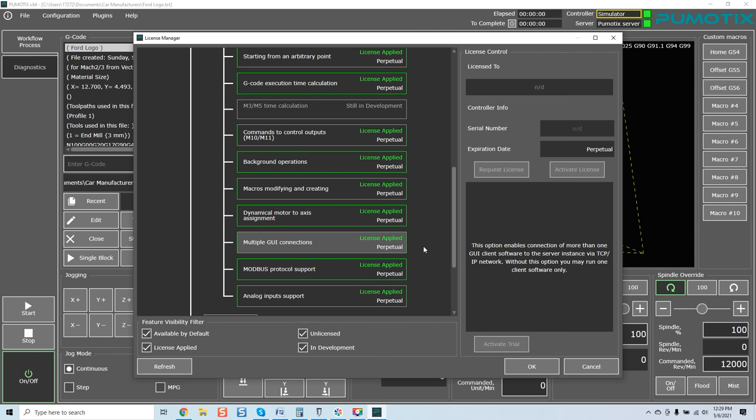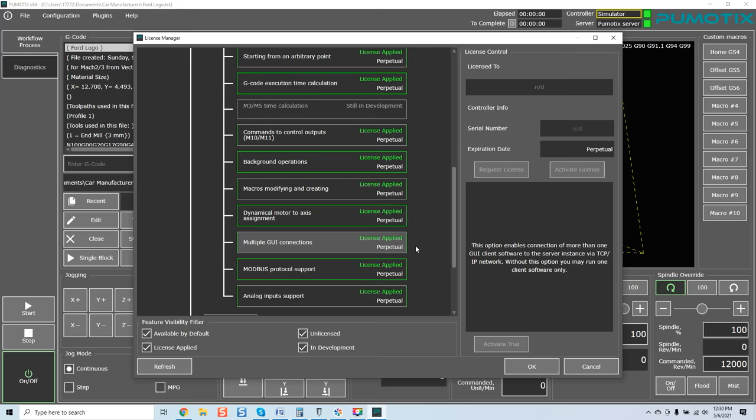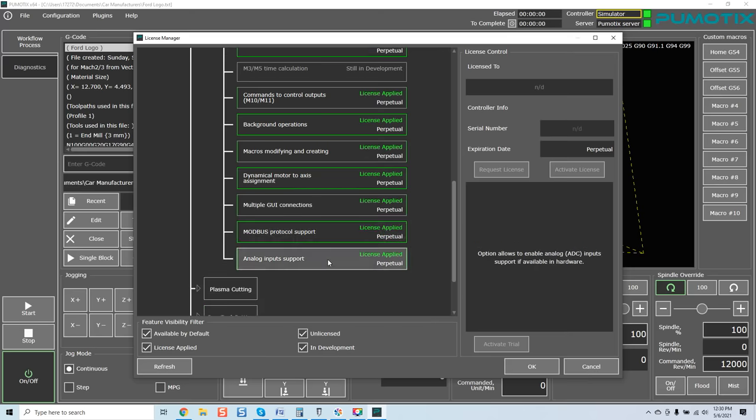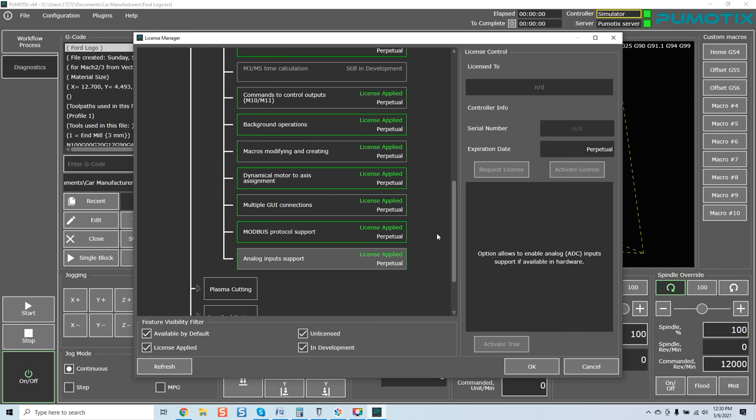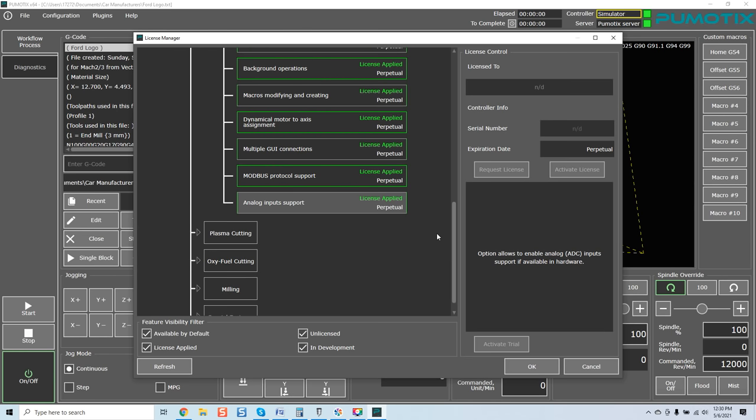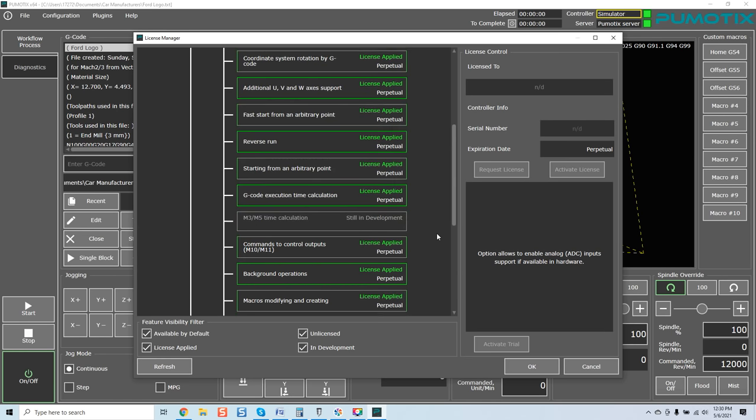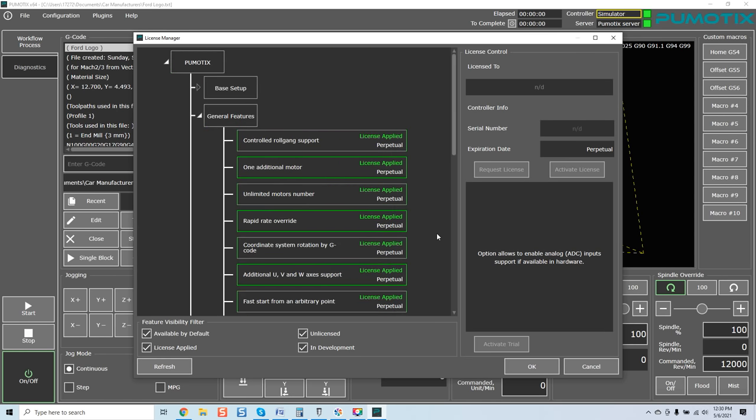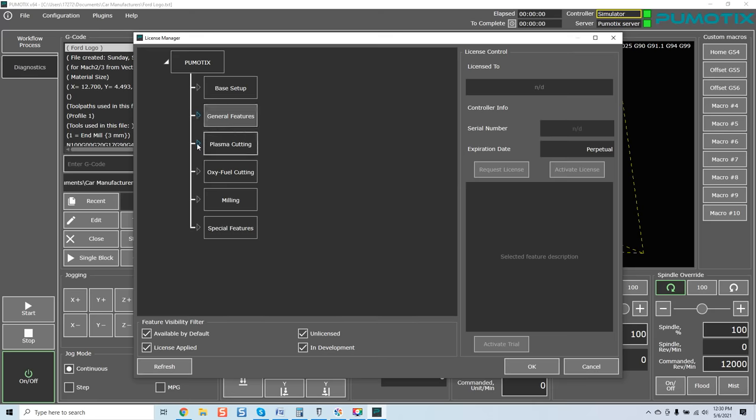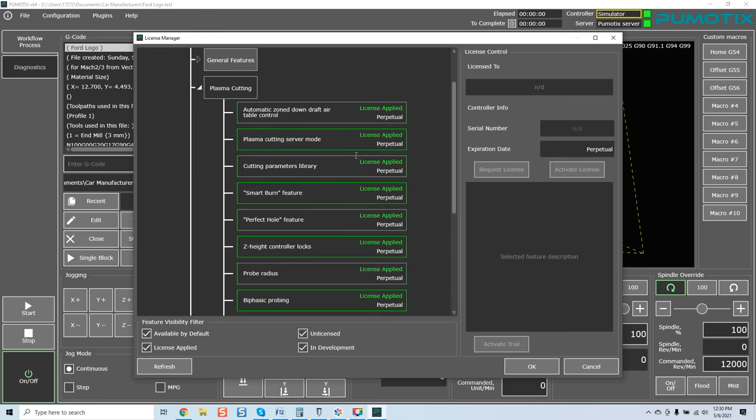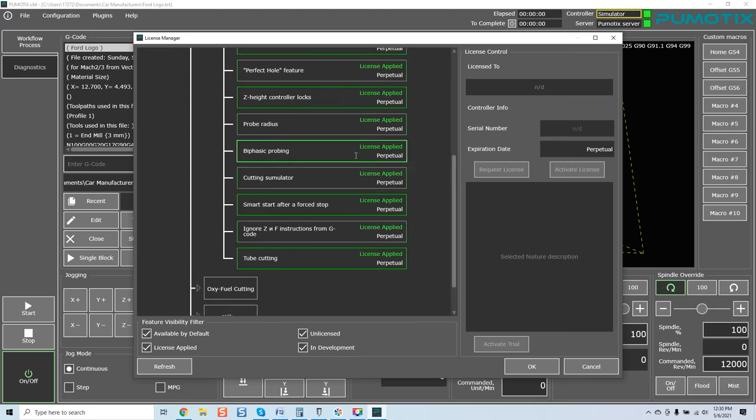Modbus protocol, which we've seen before. Analog input supports. Option allows to enable analog ADC input support if available in the hardware. Now, that's just right here. That's general features. Okay? Now we're coming to plasma cutting. Look at this.